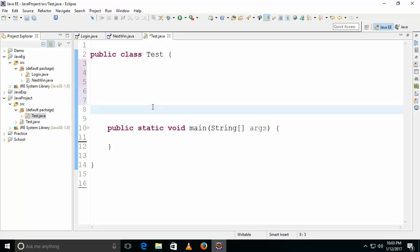In this video we'll talk about instance methods. An instance method is a method written within the class with any name that starts with a small letter. Instance method is similar to instance variable, which we discussed in the previous video. The instance method is written within the class and executed during object creation.